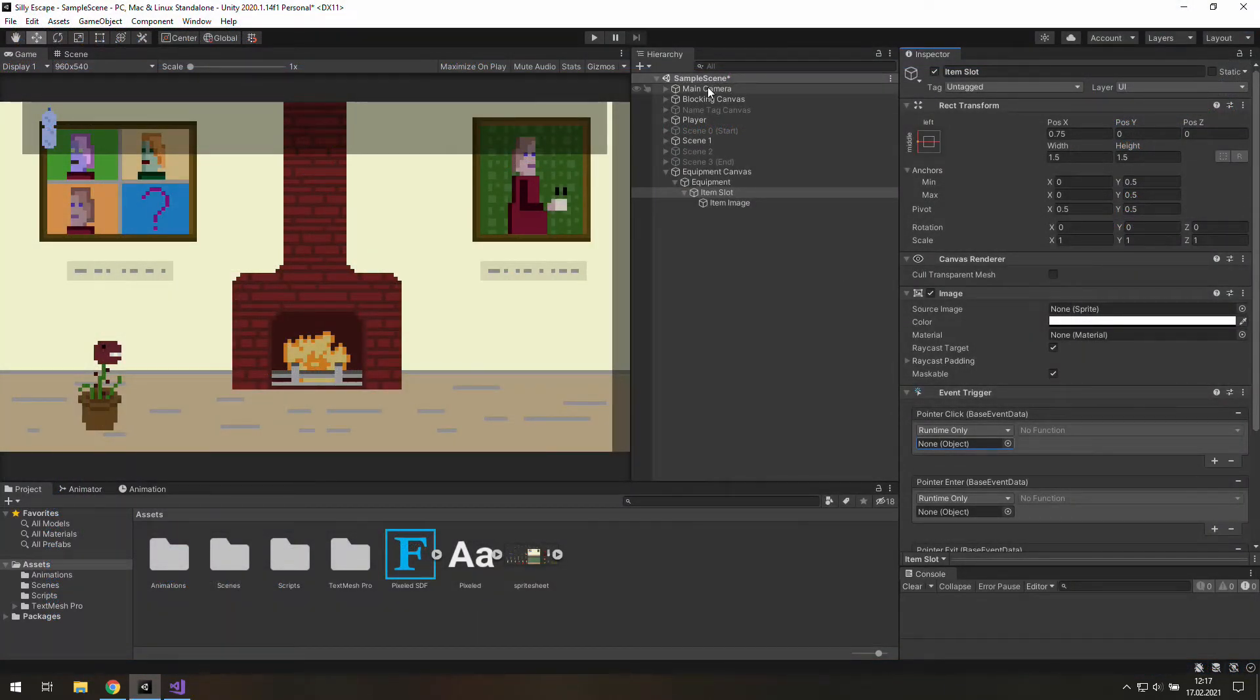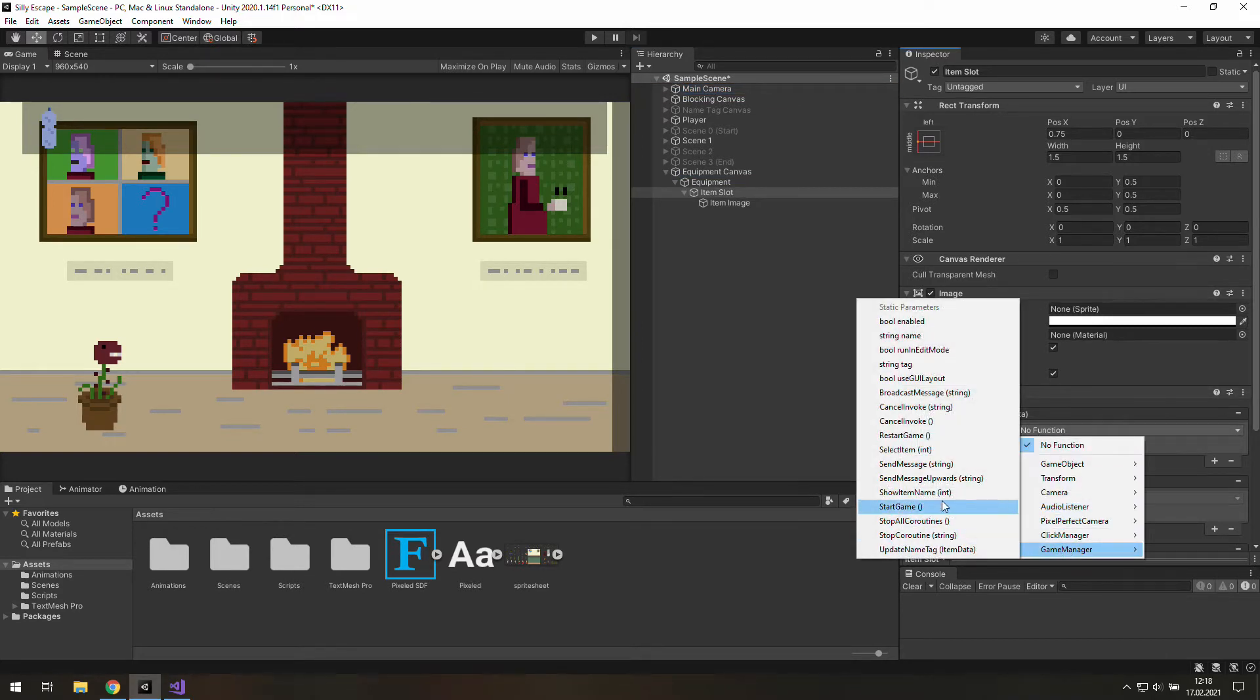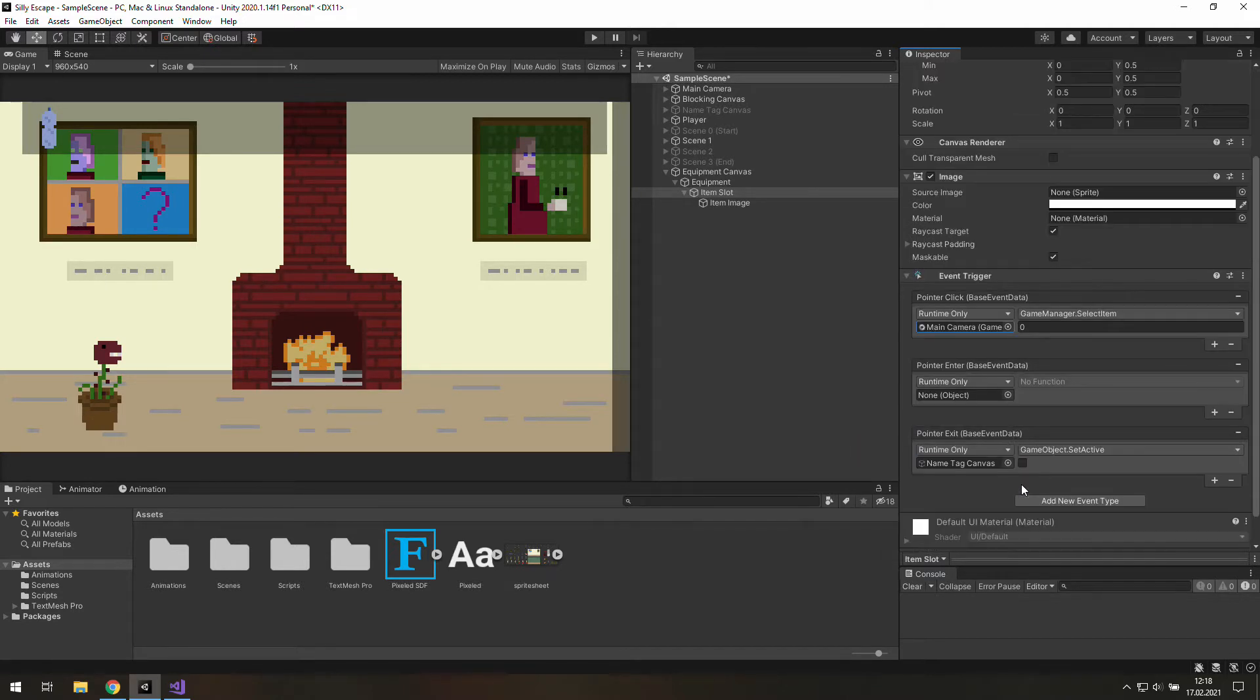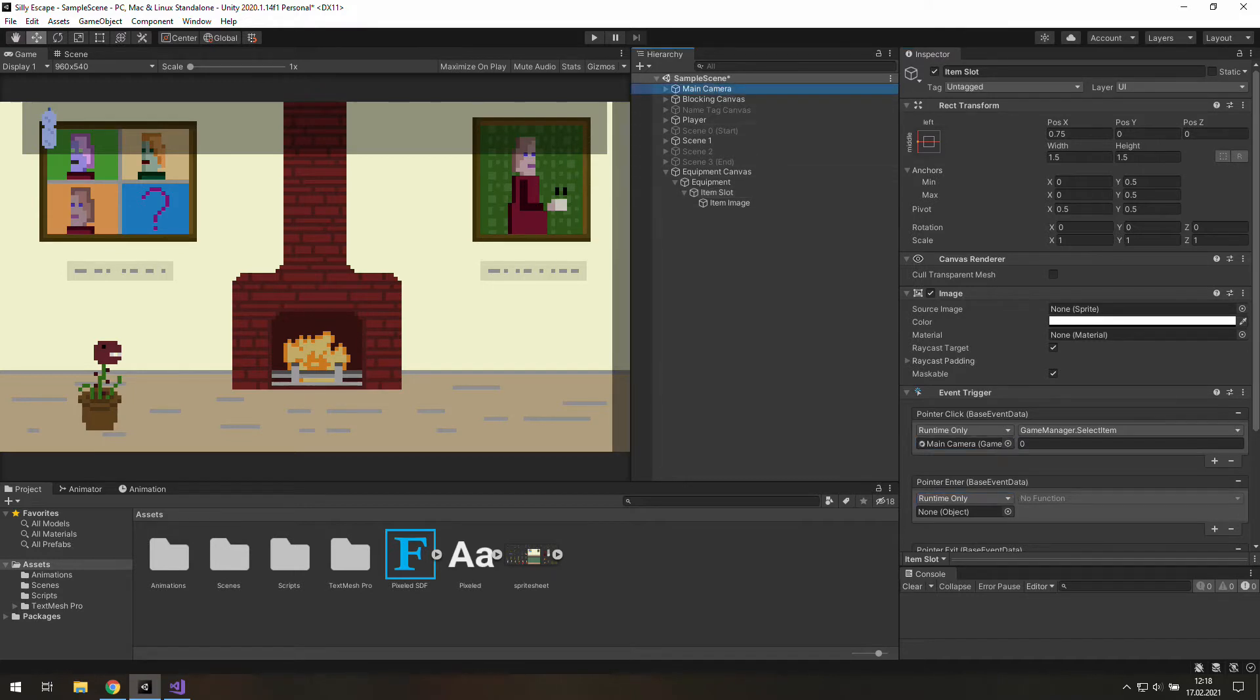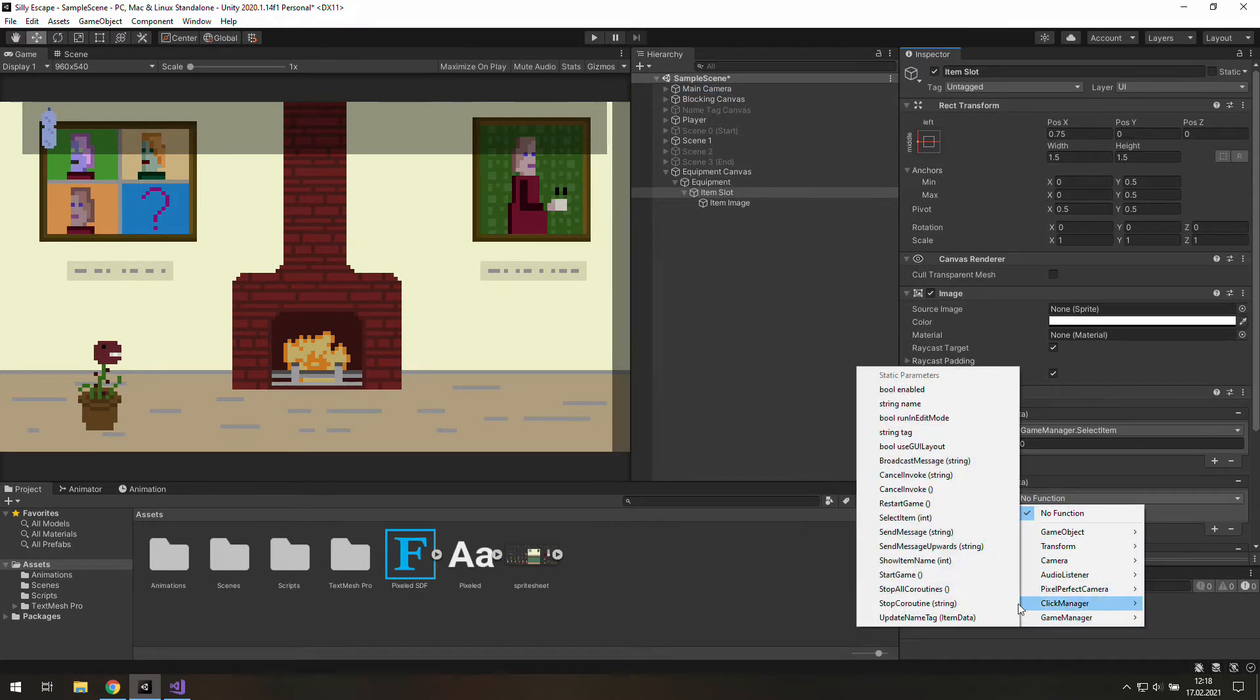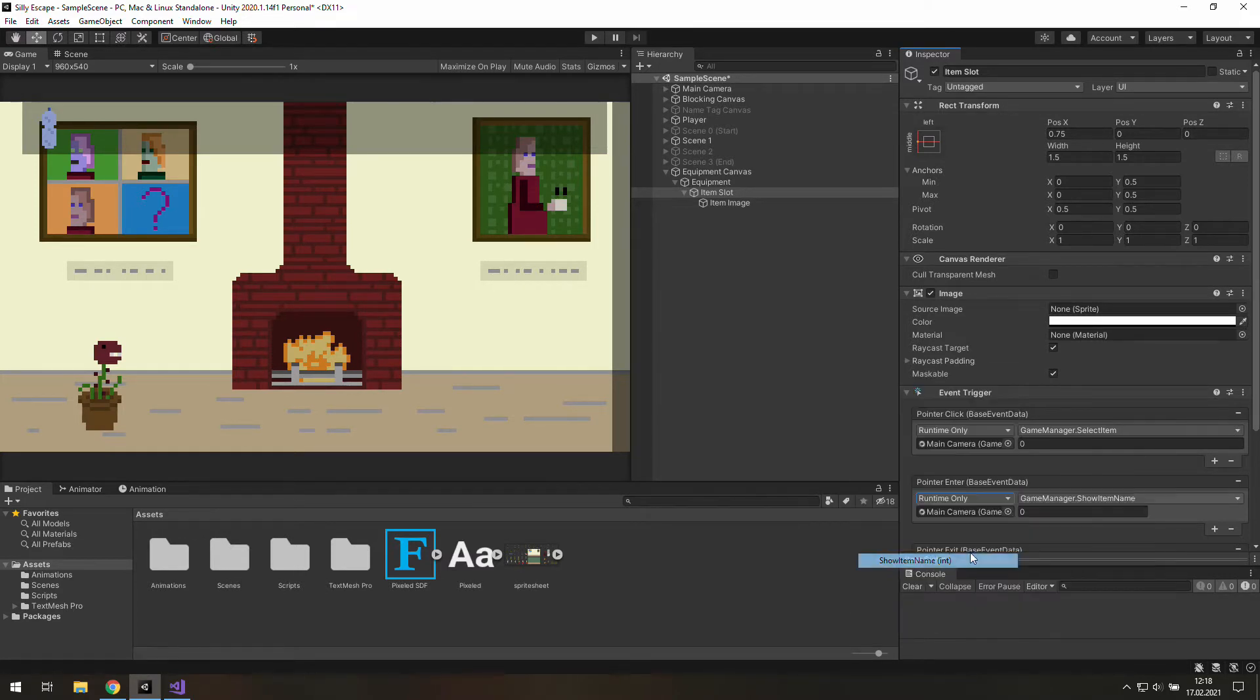We are back in Unity and now we need to grab this main camera and use its GameManager SelectItem. For now it's all we need in PointerClick event, so let's deal with PointerEnter event. We need the main camera again and its GameManager but this time we need to use ShowItemName.